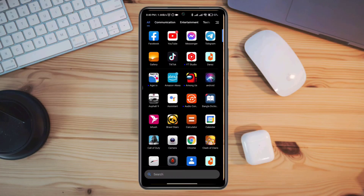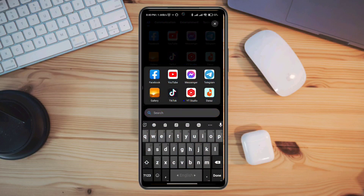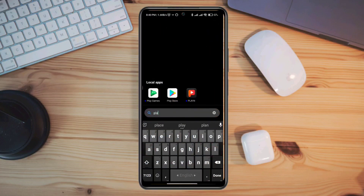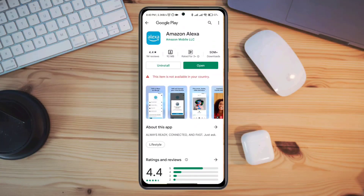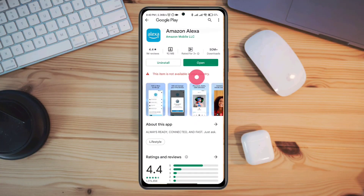These are the ways you can try to follow to download apps which are not available in your country. Thanks for watching.